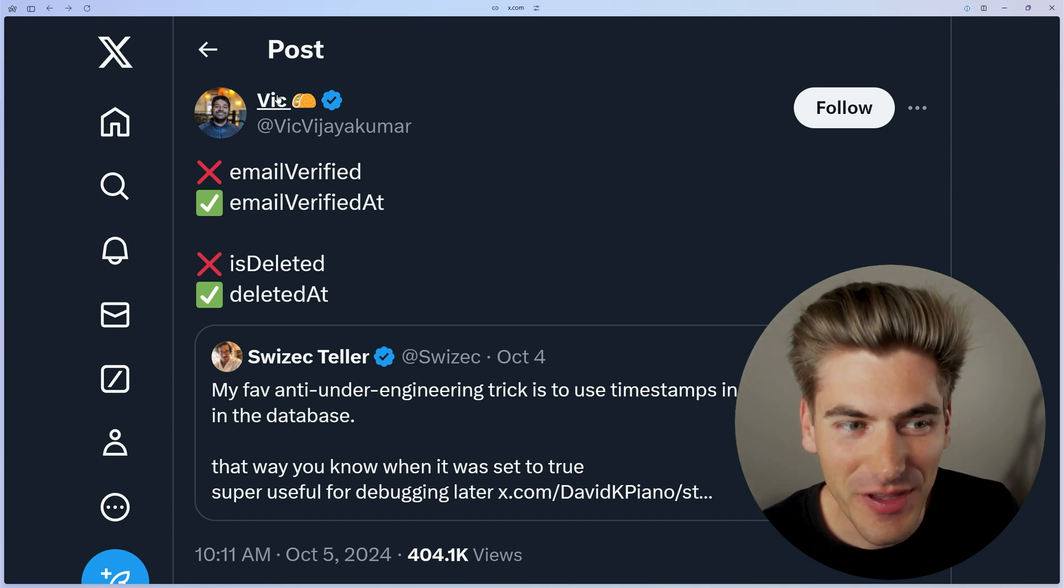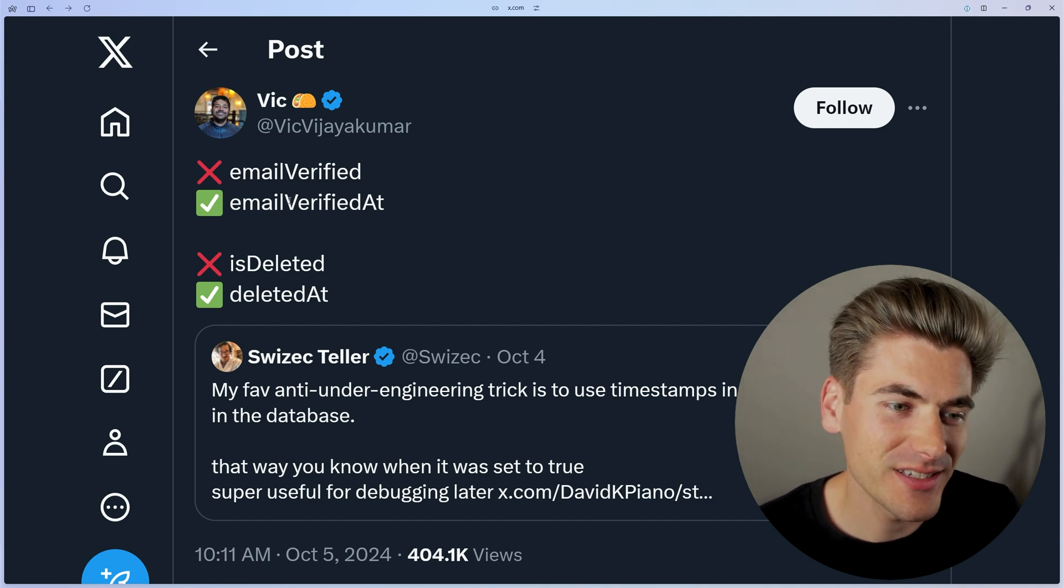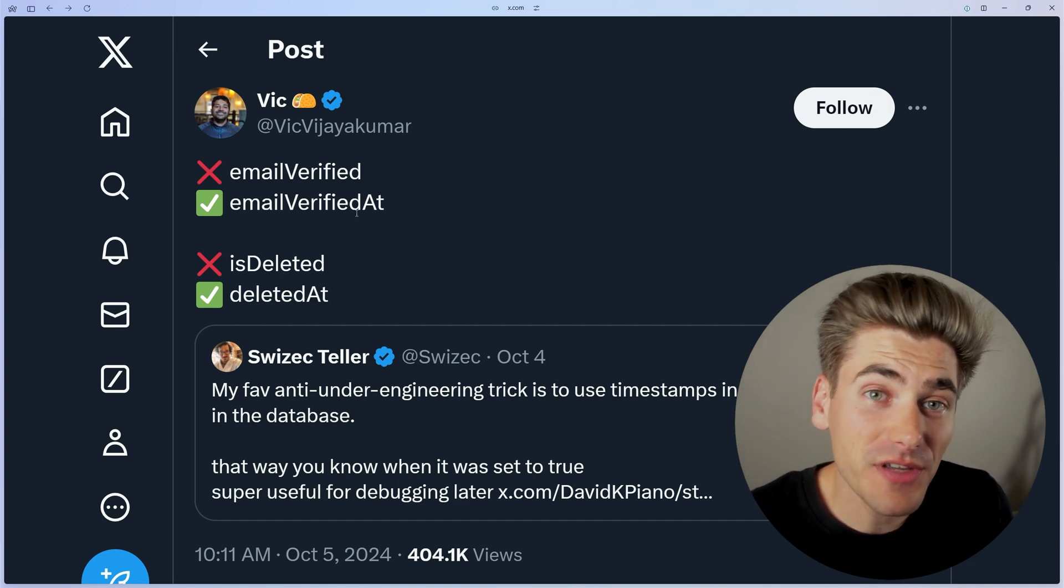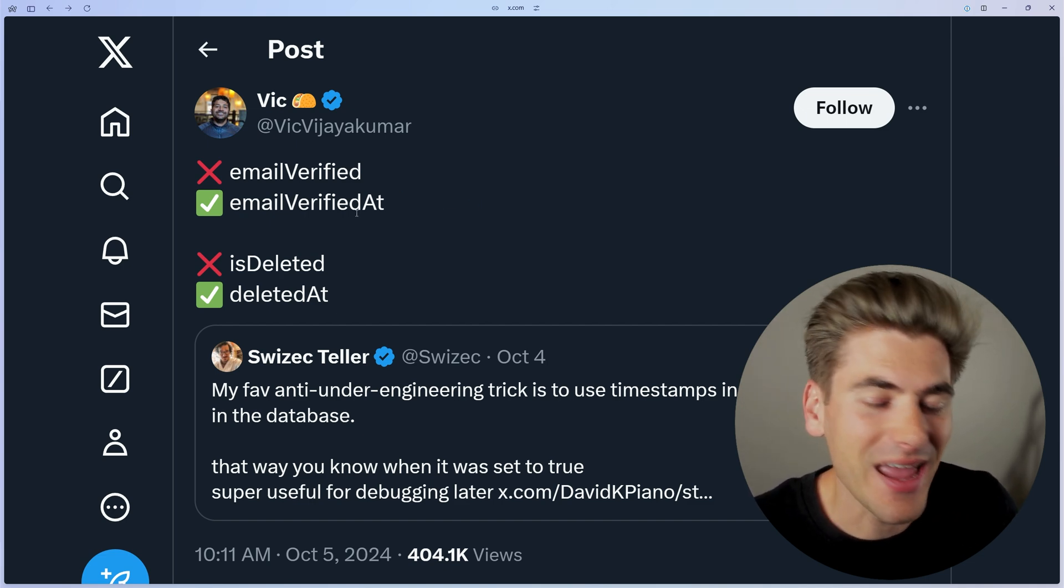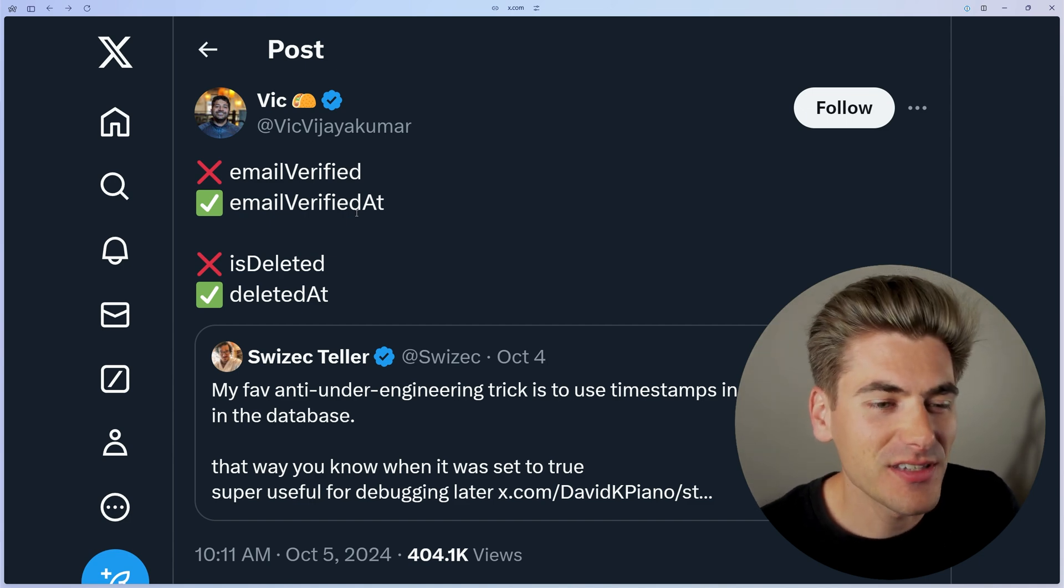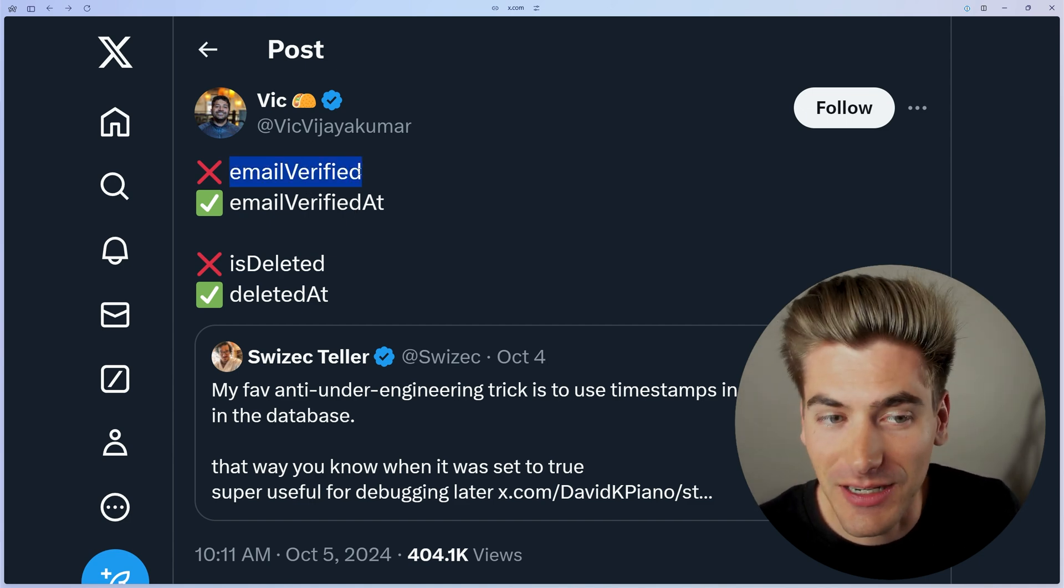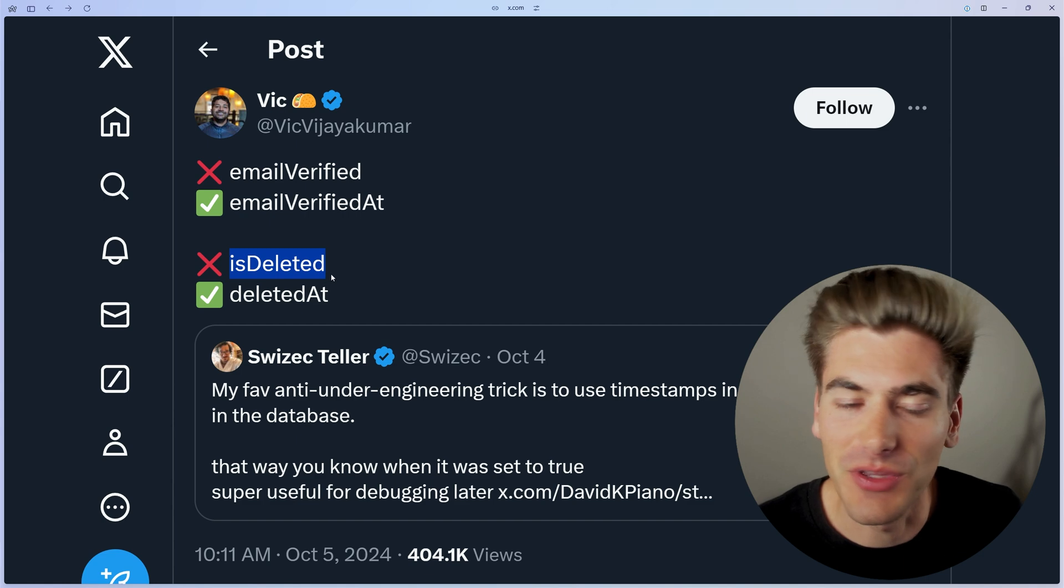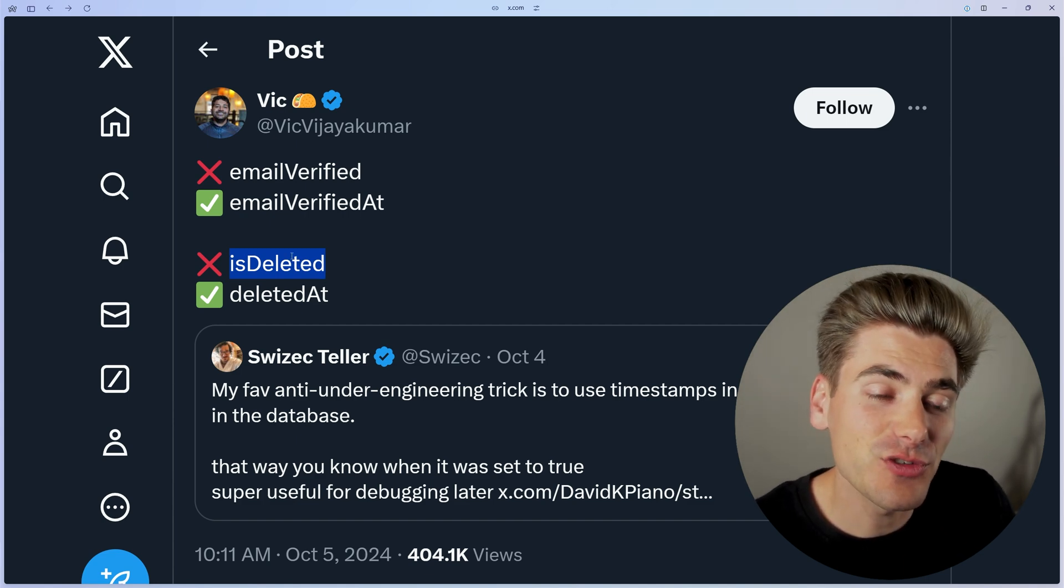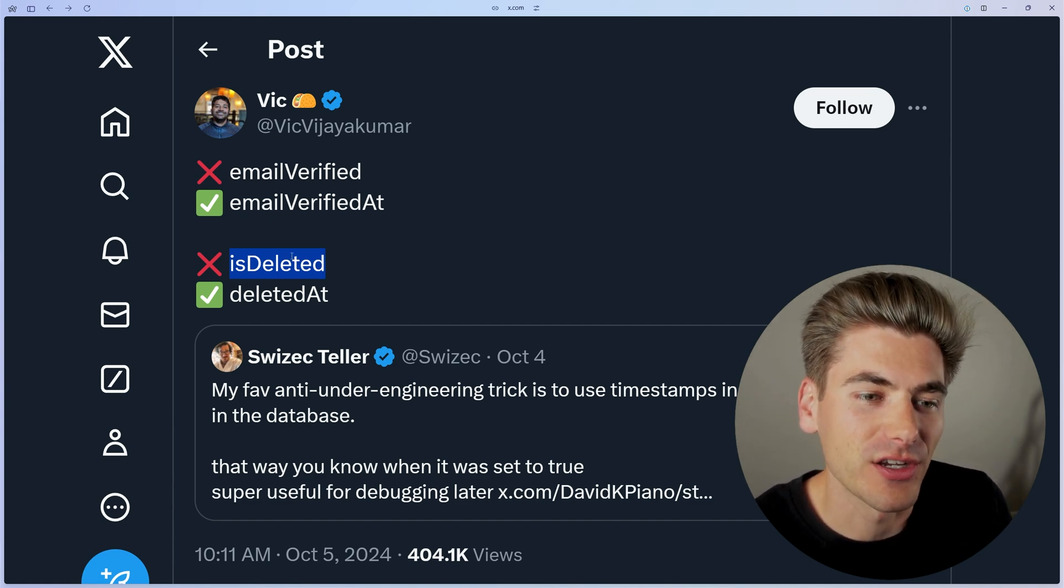And the main reason that Vic says that you should be storing your booleans as timestamps is mostly for debugging purposes and analytical purposes. Because instead of just knowing whether true or false, a user has validated their email or whether or not some field in the database is deleted, this gives you a timestamp of when that actual thing occurred.